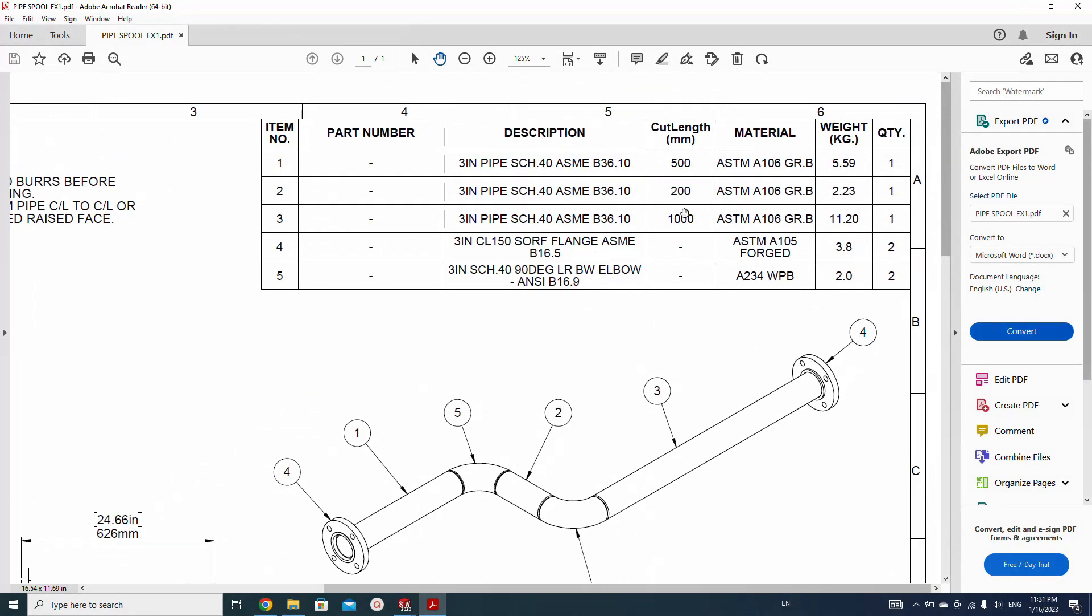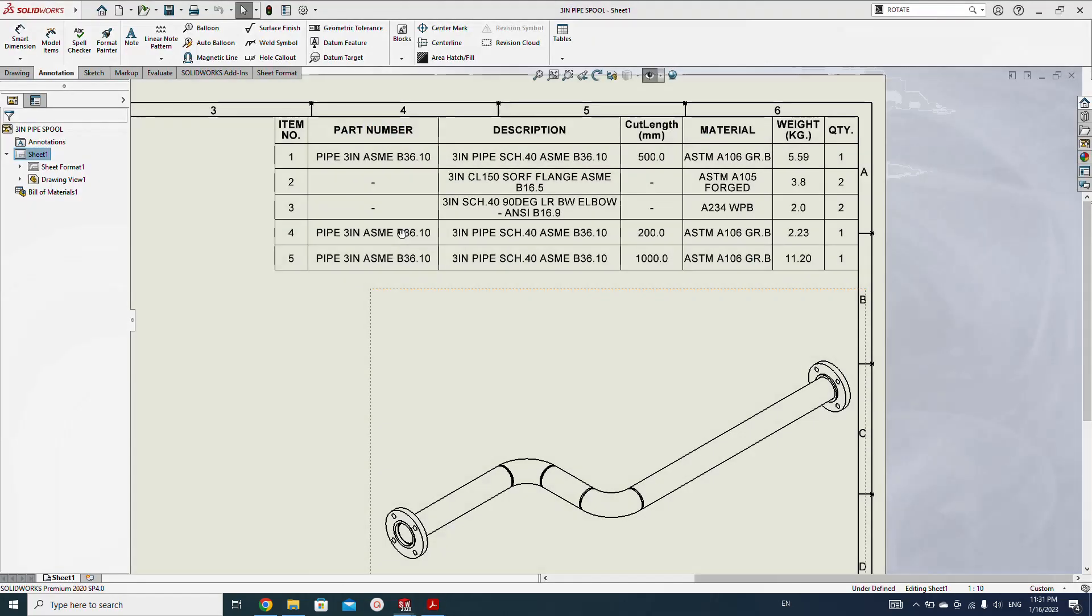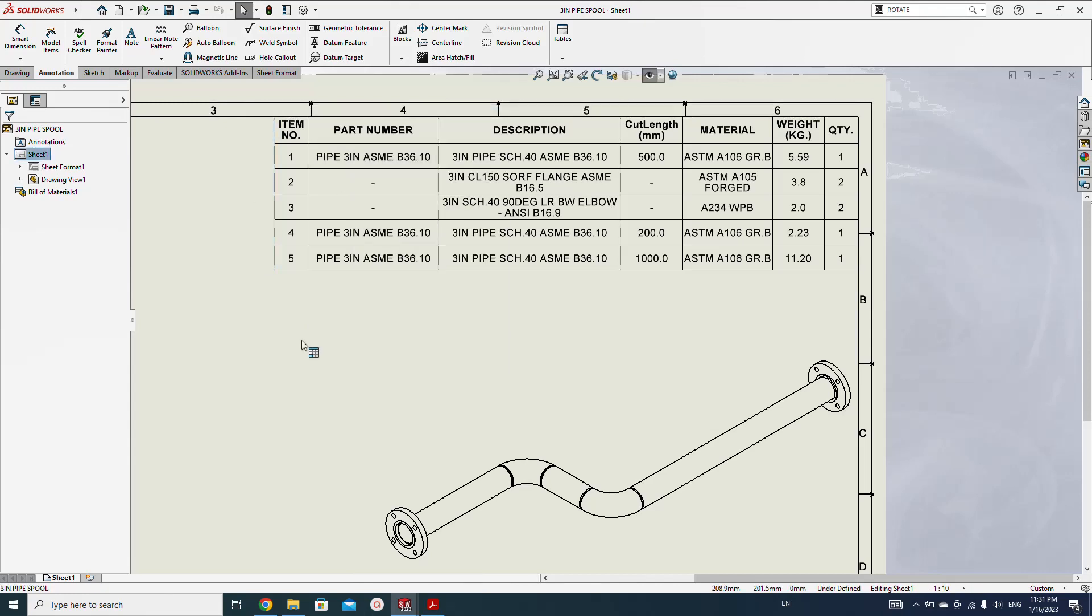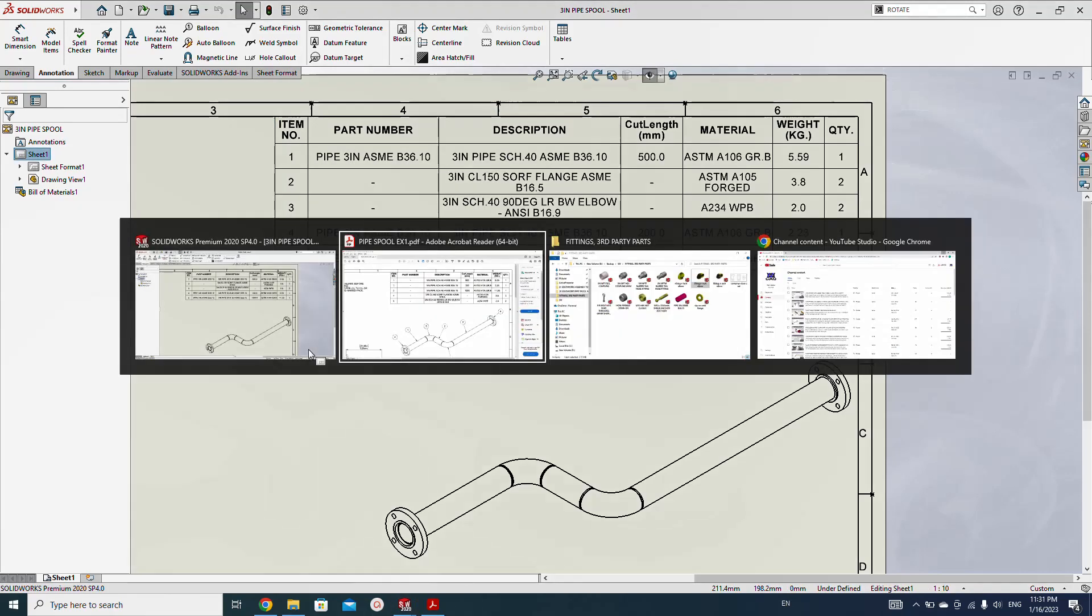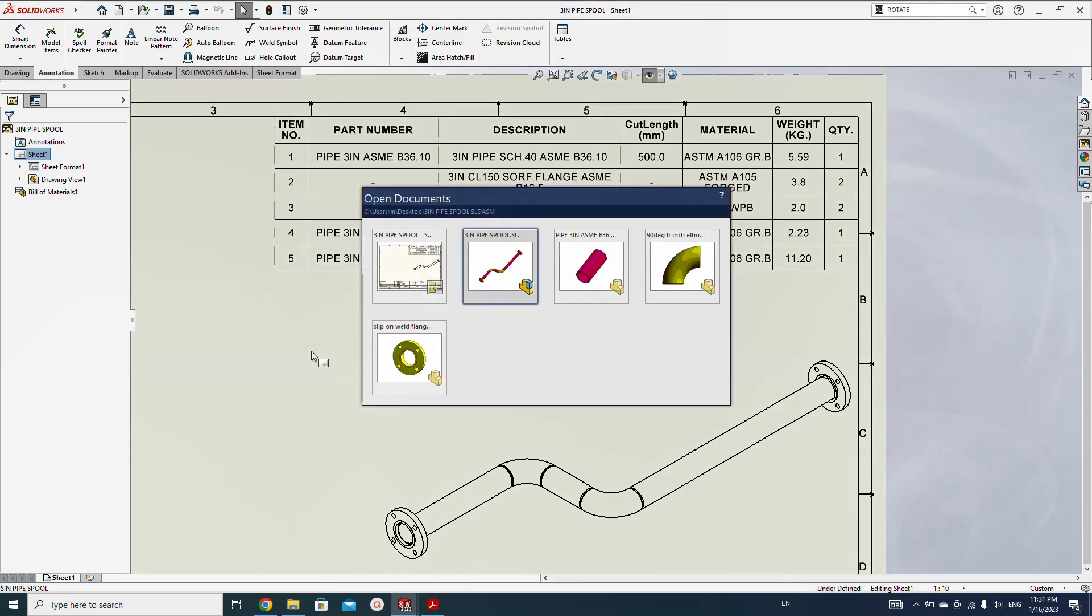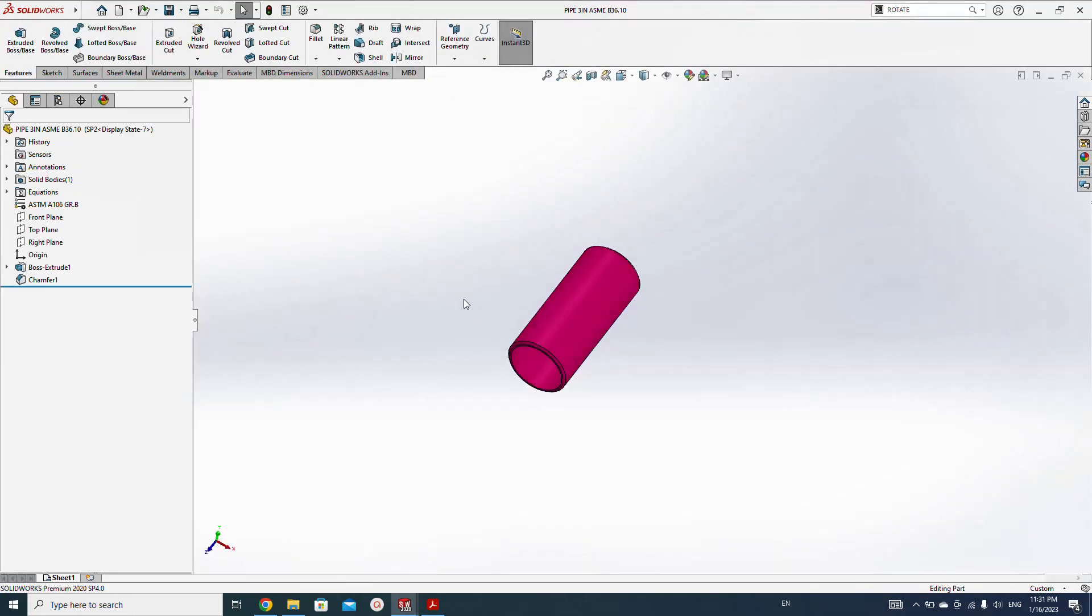500, 200, one meter length, everything. But the part number is still showing here as the component name, but we want to keep it as a dash, blank.